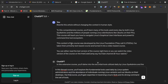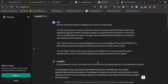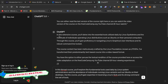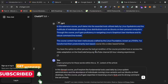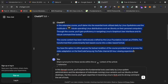Now I have to rewrite it. On ChatGPT 3.5, I have given this prompt: 'Rewrite this article without changing the context, in human style.' I gave this article to ChatGPT to rewrite without changing the context in human style, and here you can see ChatGPT has given me the rewritten article.